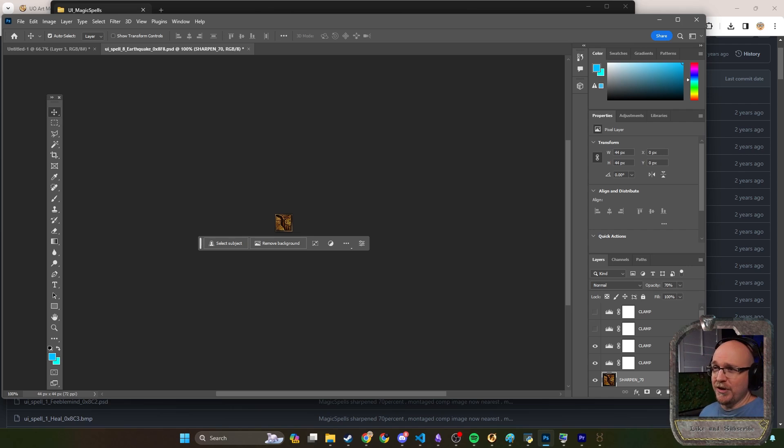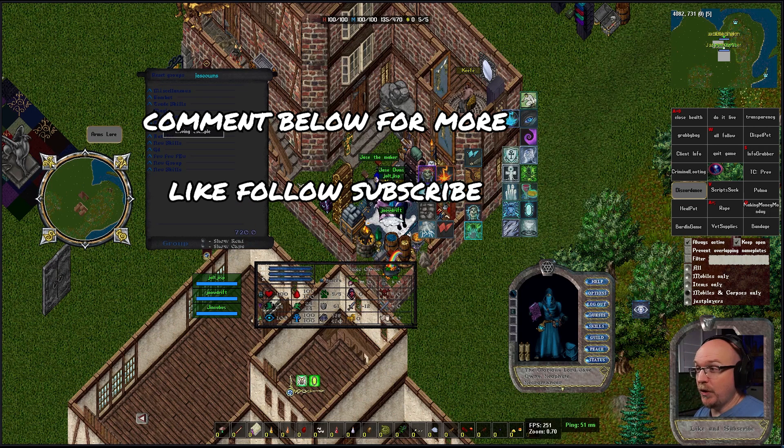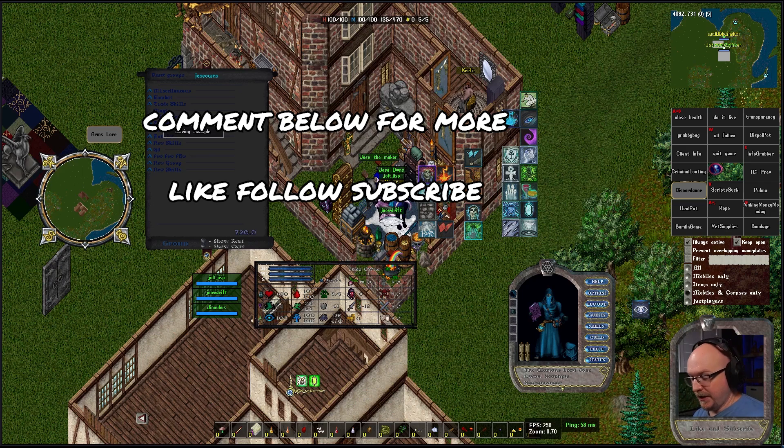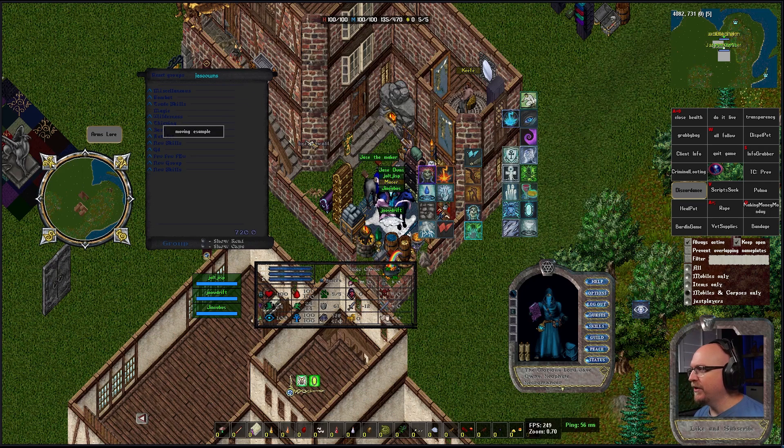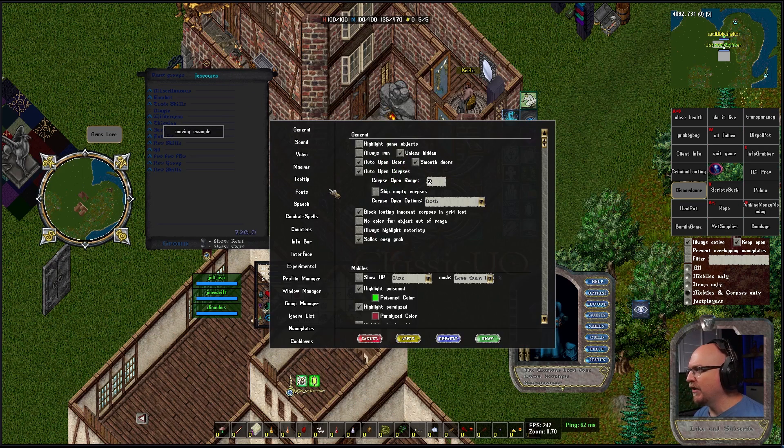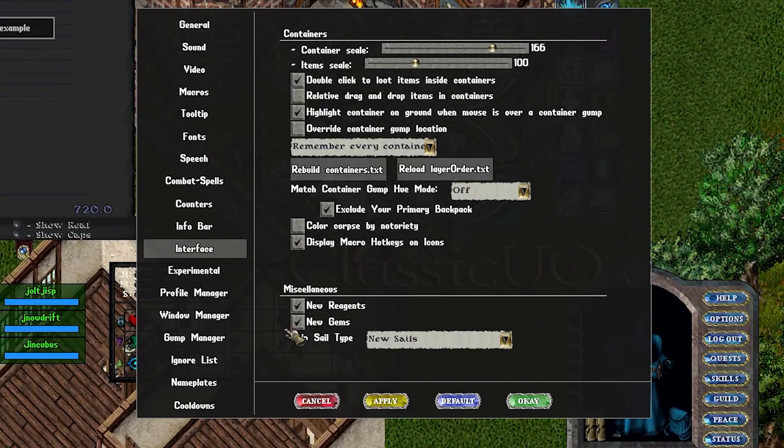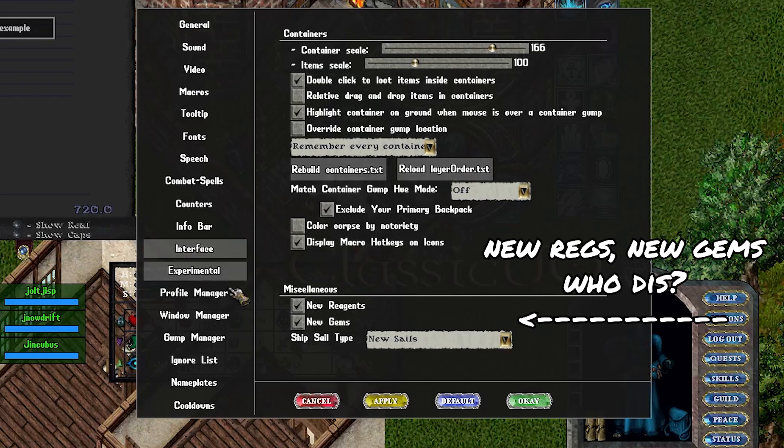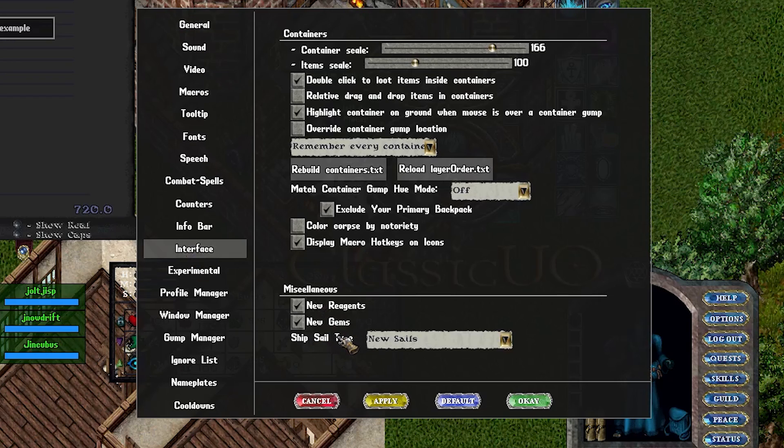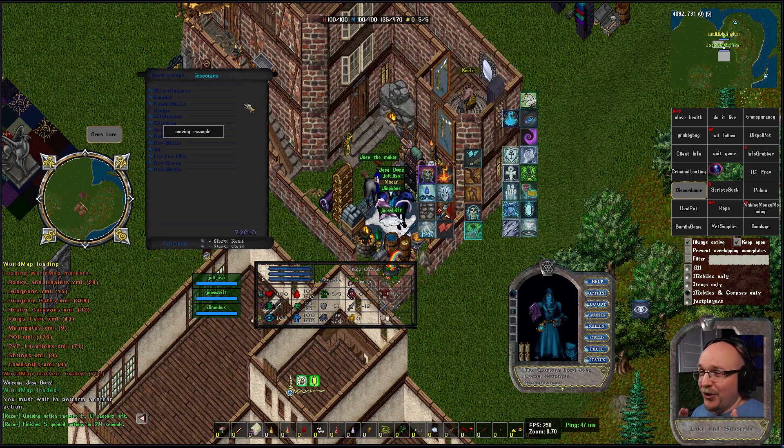I mentioned that you can see some of those new icons in the game. We can't change the icons necessarily, we can only change the gump overrides. But if you want to see the new icons just hit Alt O and you go to interface and then there's some options down here: new regs, new gems. Be sure to check that out. Alt O interface, new gems, new regs.